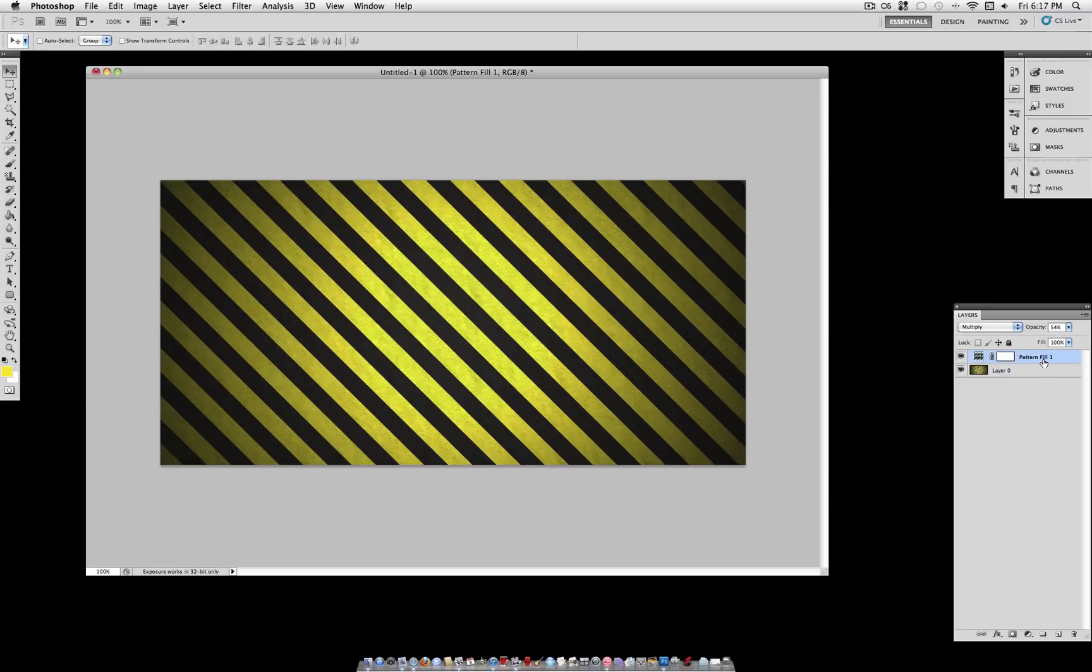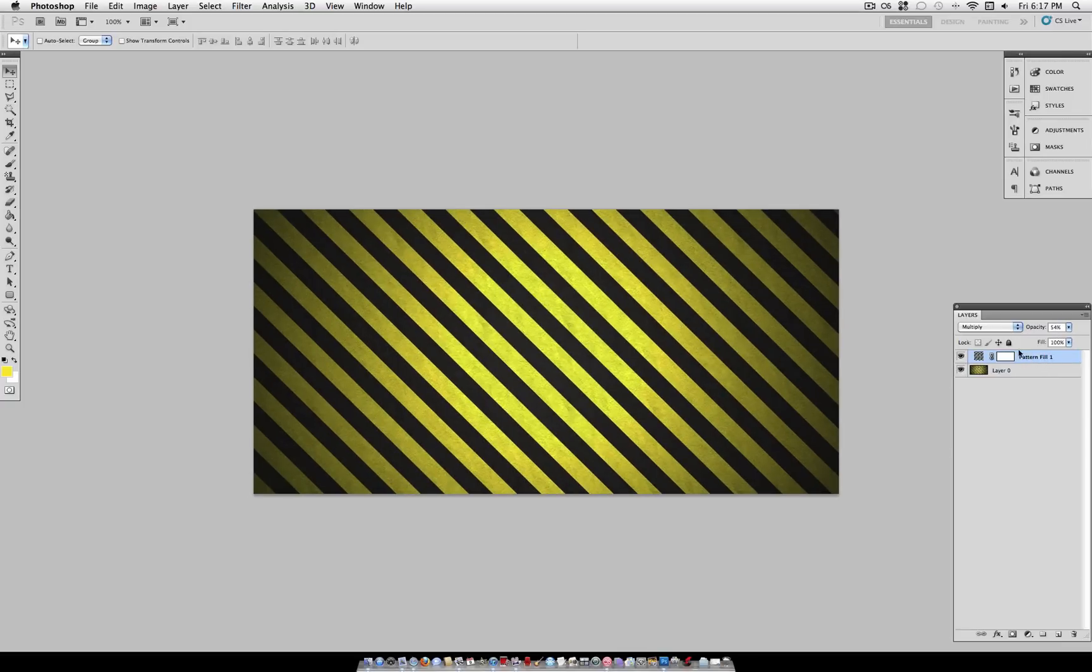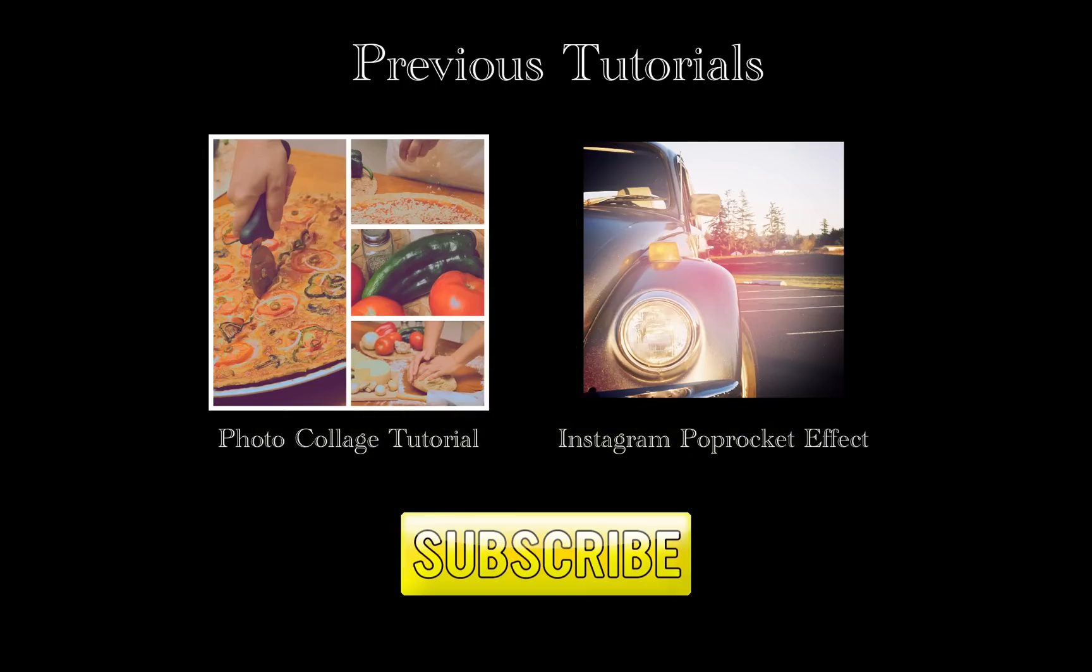As you can see, this gives a nice rough texture to the stripes. With the combination of the lighting and the texture, we've created a realistic looking, gritty caution stripe pattern that you can use for all your backgrounds or images however you like.